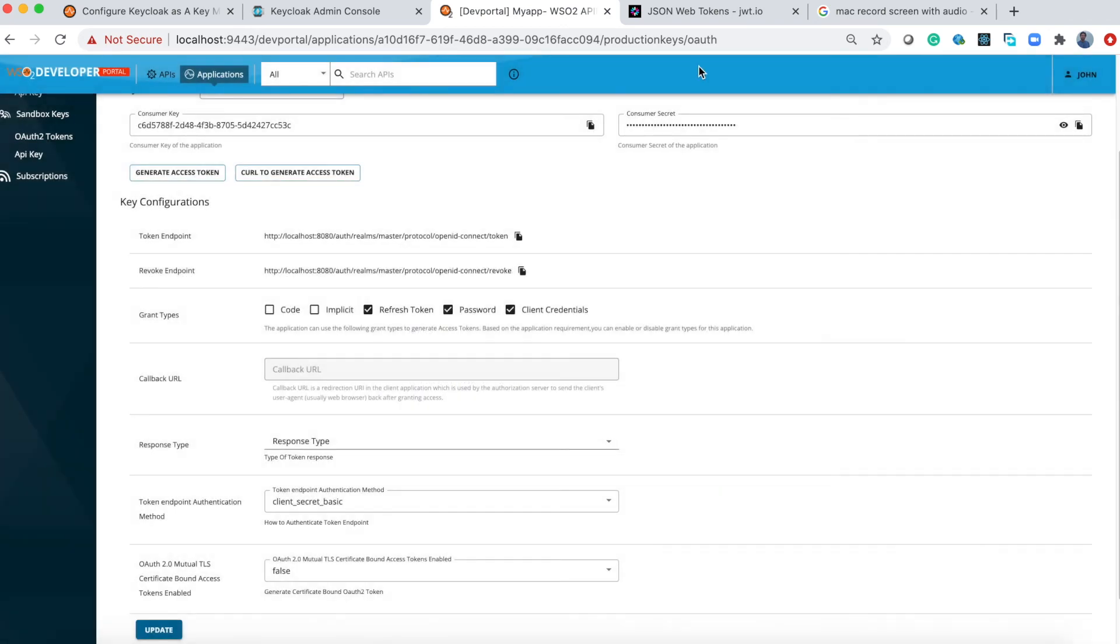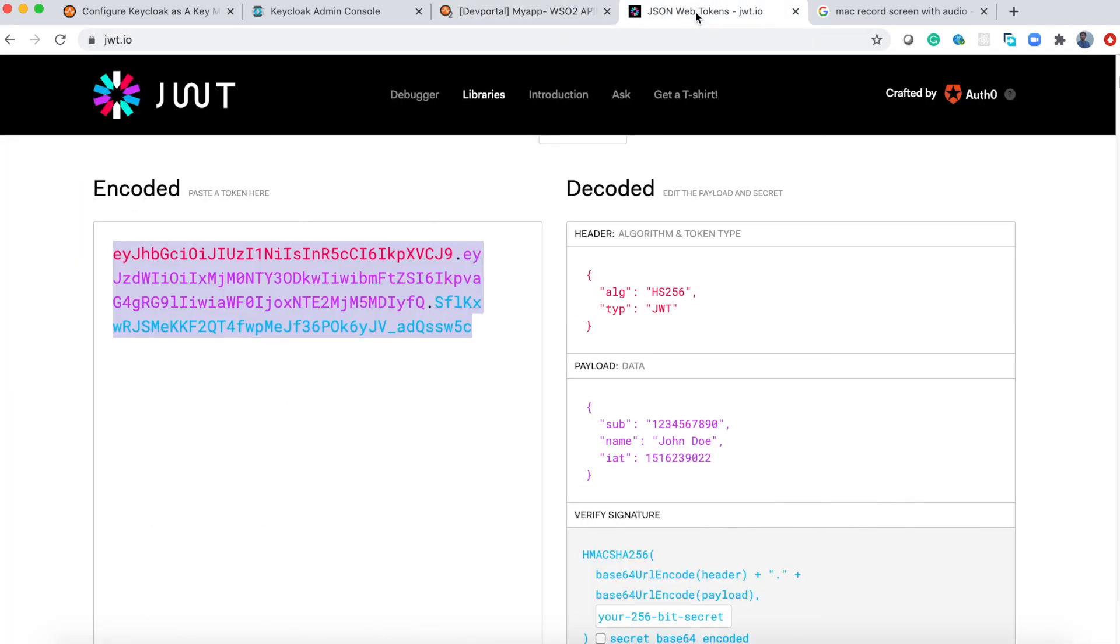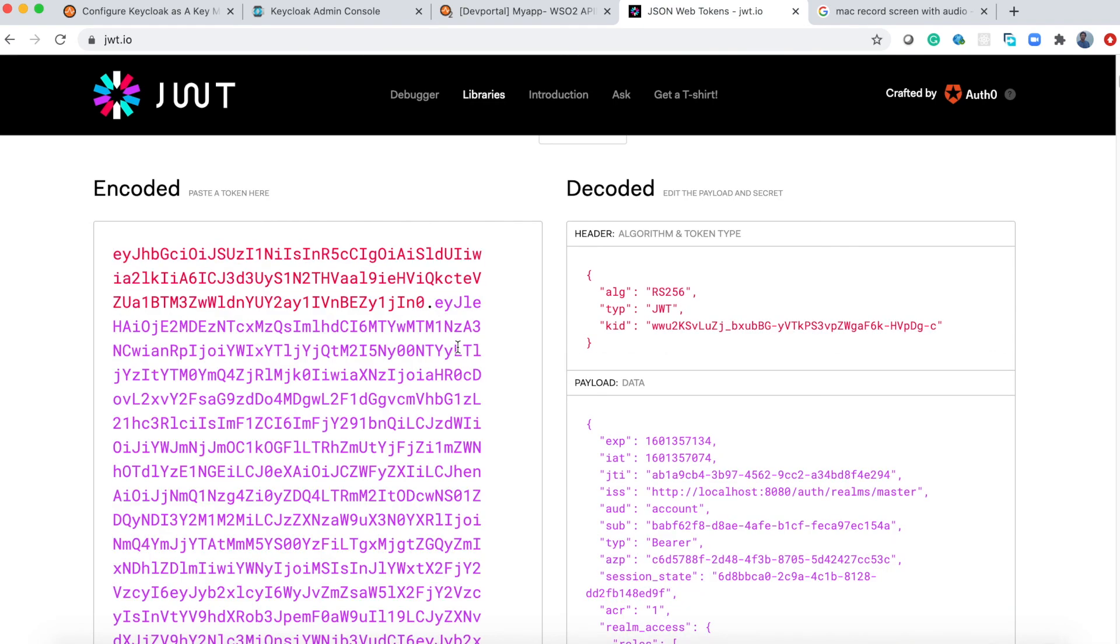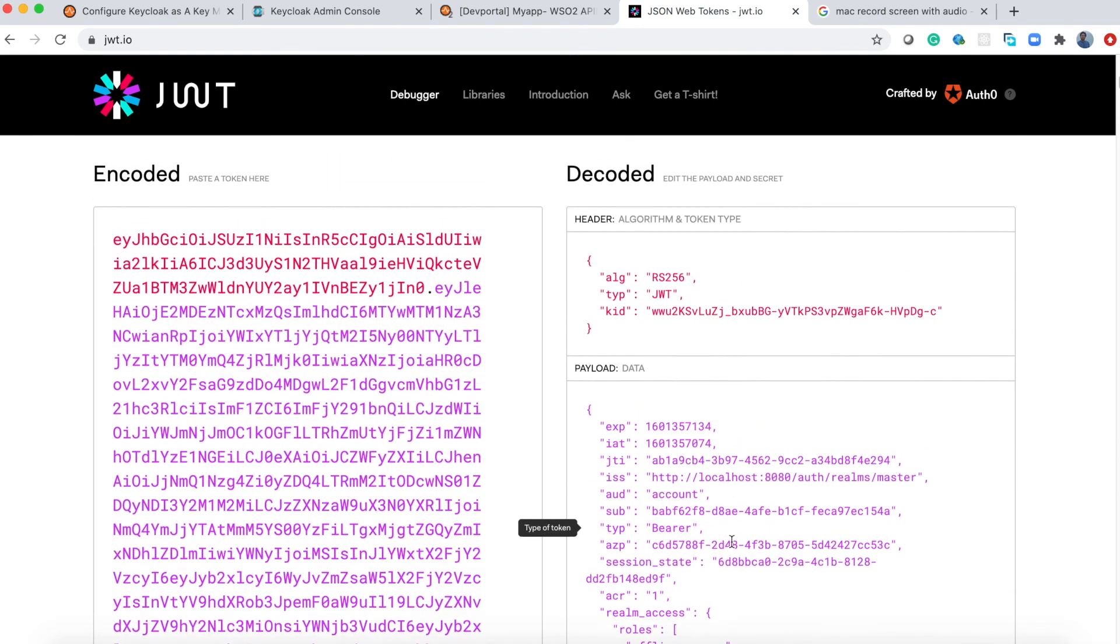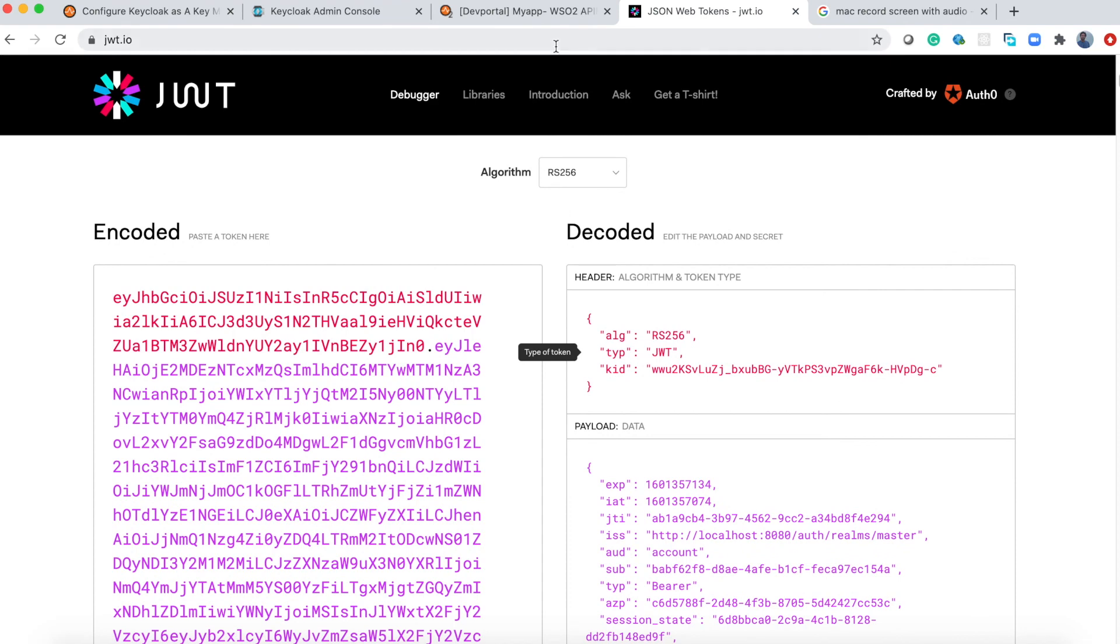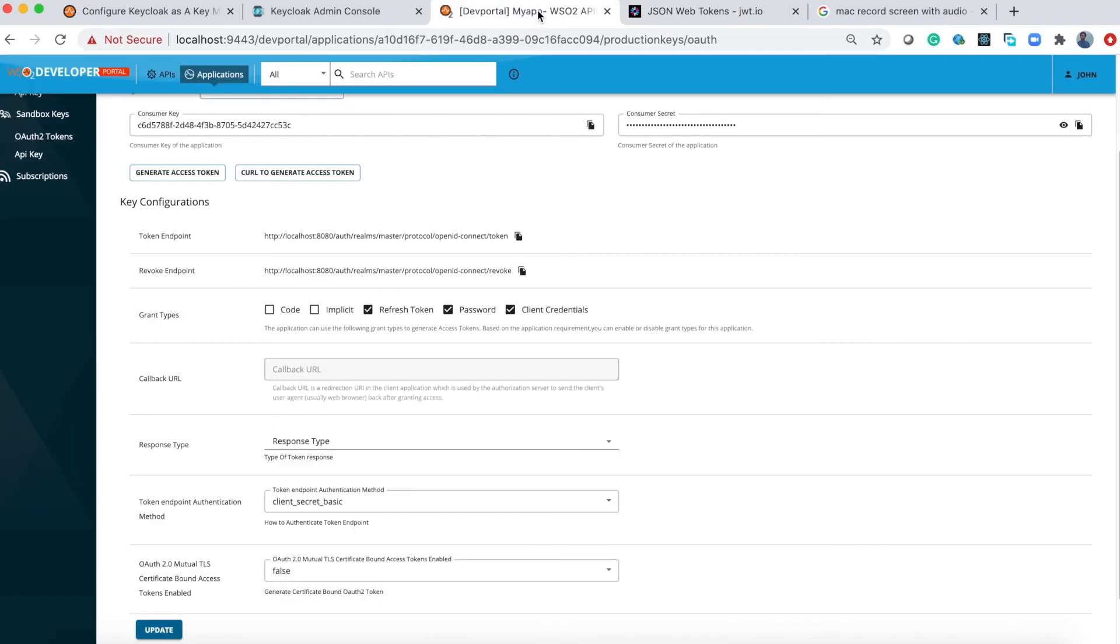If you decode this token you can see it is coming from Keycloak. Let's go back to the API in the dev portal.